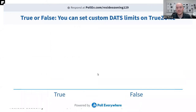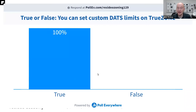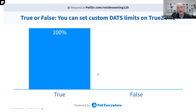Let me test your knowledge: you can set custom DATS on true zone — true or false? The answer is true, but there's one minor thing to note: it's only going to be on the HZ322 and the HZ432. So you can set custom DATS on true zone, but make sure we have the right true zone panel if we want to do those custom limits.